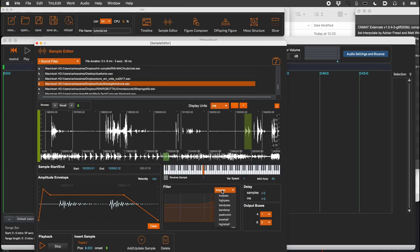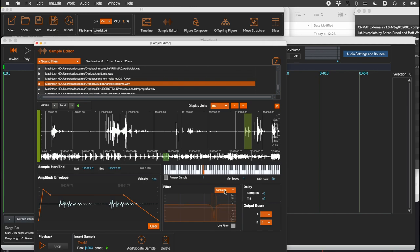Choose the desired filter from the menu: high-pass, low-pass, band-pass, band-stop, peak-notch, low-shelf, high-shelf, and adjust its settings. To activate, check the use filter button.